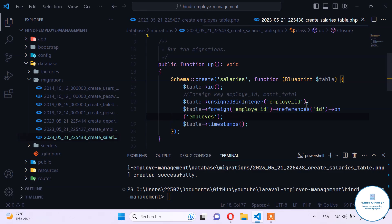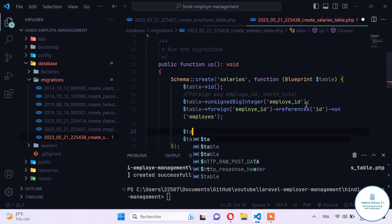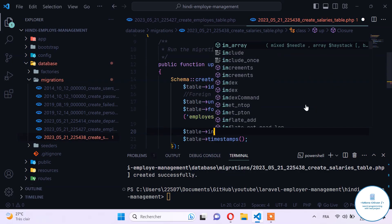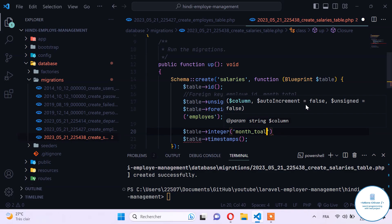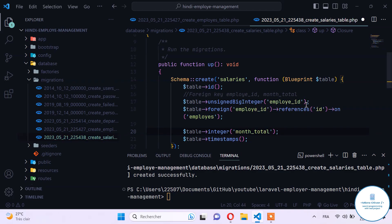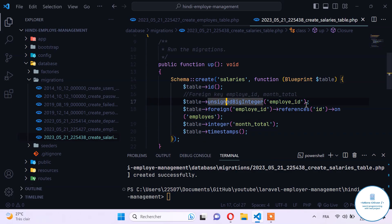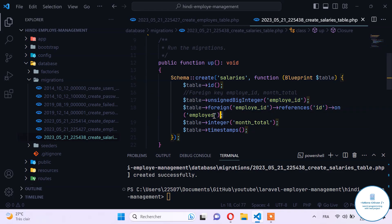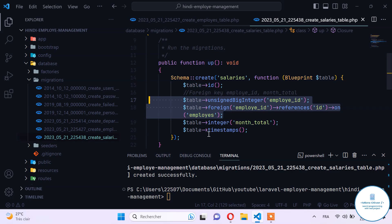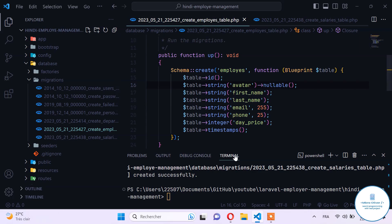After adding the foreign key we add a new integer column called month_total. This value will be the month total we need to pay to this employee. These two values will eventually need to be unique and will be calculated automatically when we register a new employee. For now we'll leave it as is.